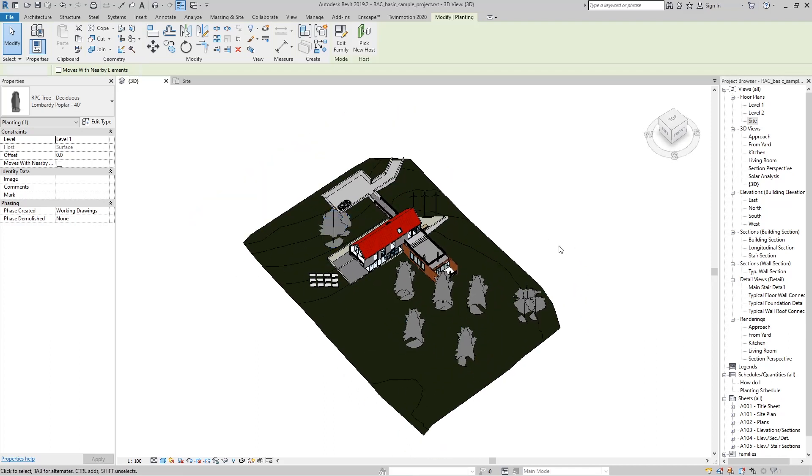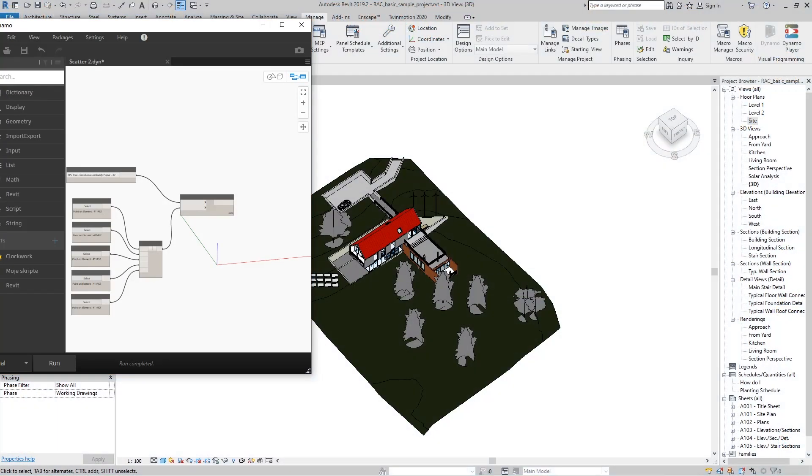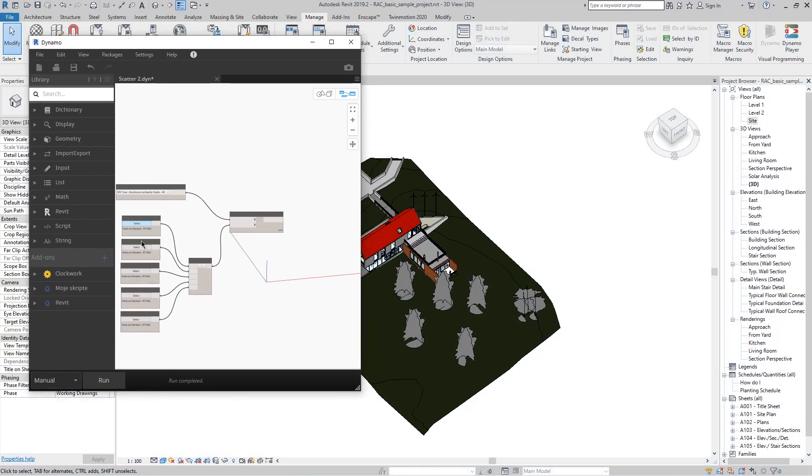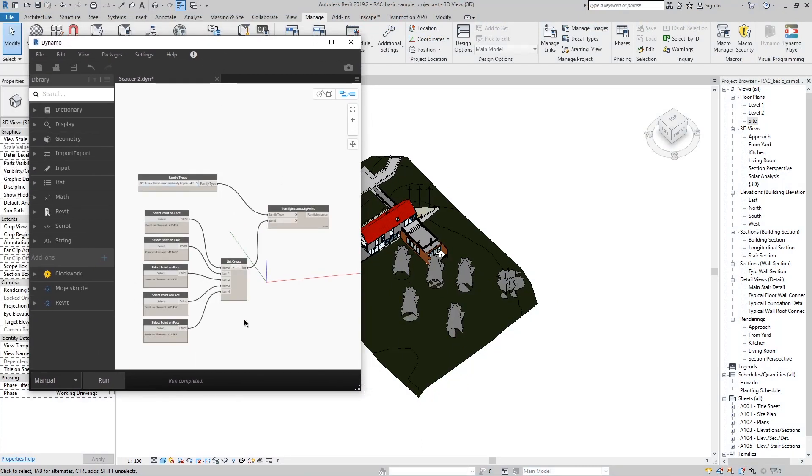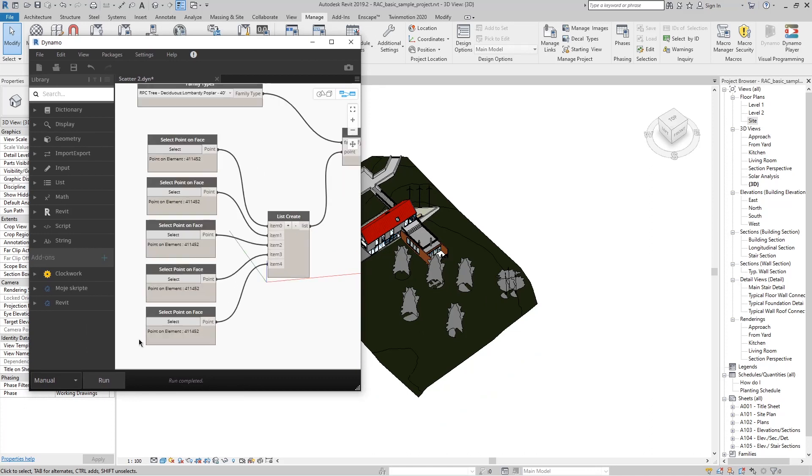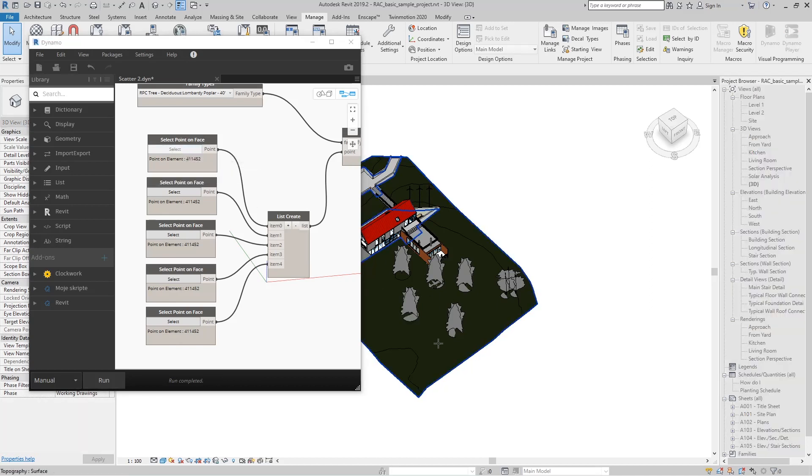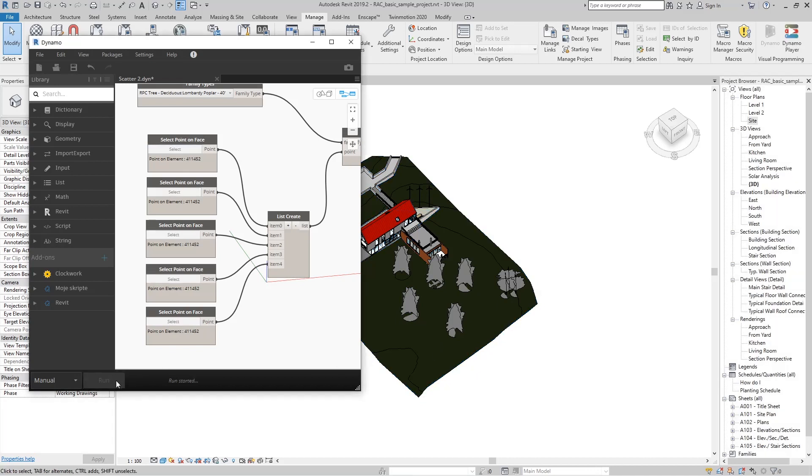If we want to add more trees now, what is very important to know is that the script is still open with the selected points, each having its own ID number. So if we re-select a point and run the script, it won't make a new family but it will move the original one to the new place.